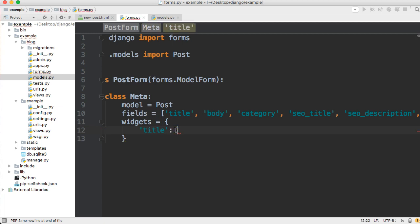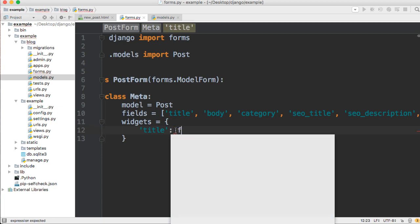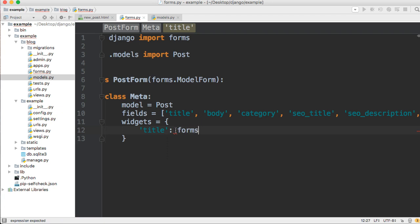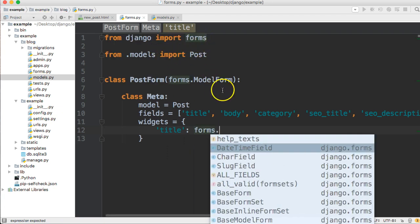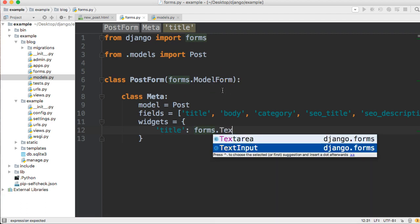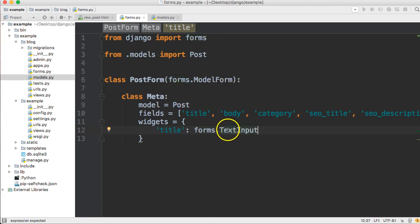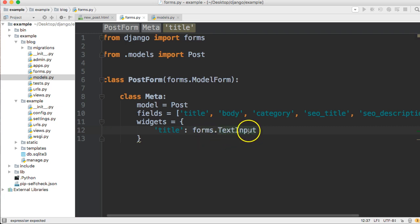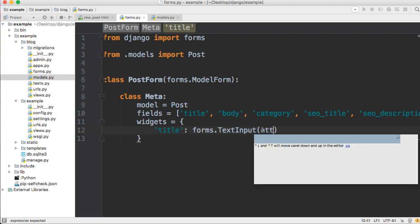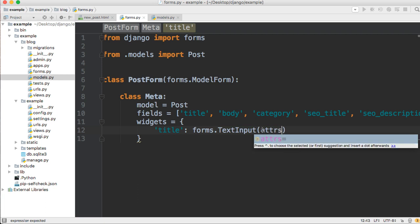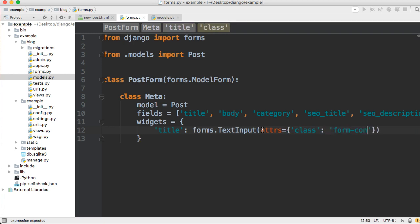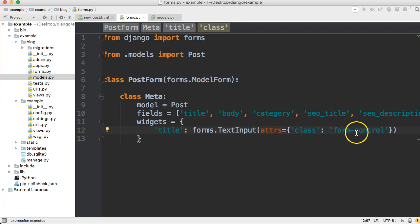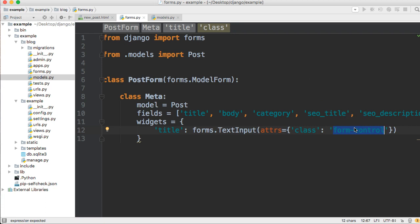So our key is going to be title, and then a colon. Then our value is going to be what type of field it is. So forms, we're going to go inside the forms file and we're going to go ahead and get text input. Because we're using a char field, so char field matches up with text input. Then we're going to give it some attributes, so attrs, and that's equal to another dictionary, and that key is going to be the class and the value is going to be a string, form-control. And this is coming from Bootstrap. In Bootstrap, form-control is a class and it styles our form. So that's what we're using there.